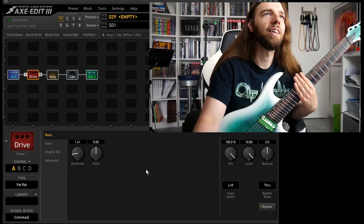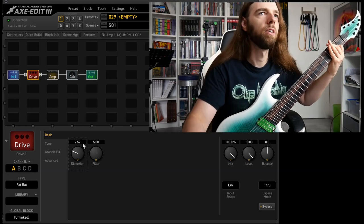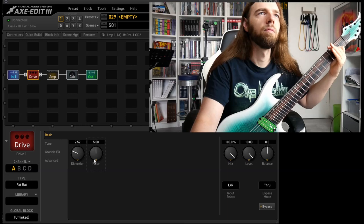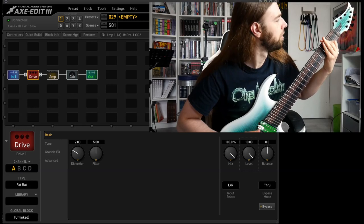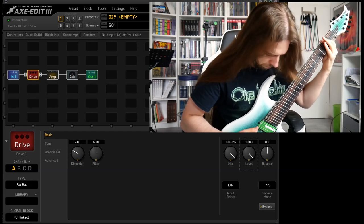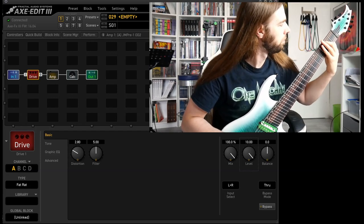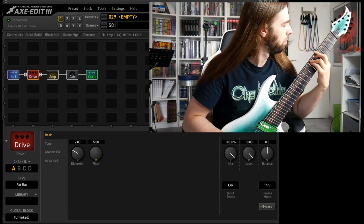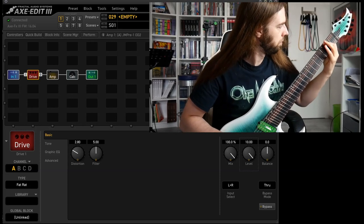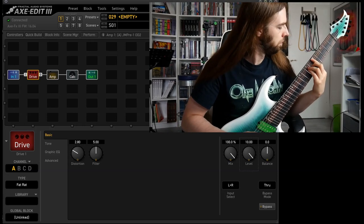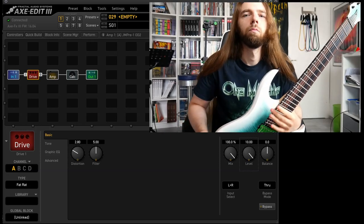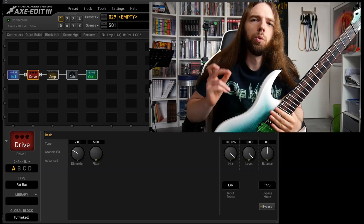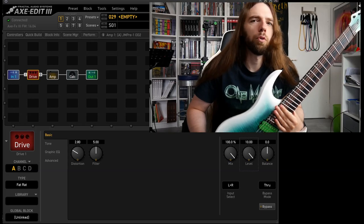Fat red, same settings. We'll maybe add a little bit more distortion and see what we think. This sounds really cool.